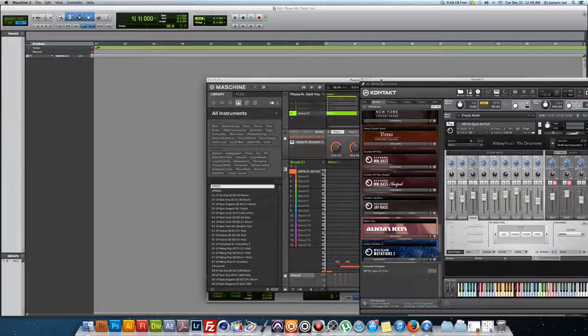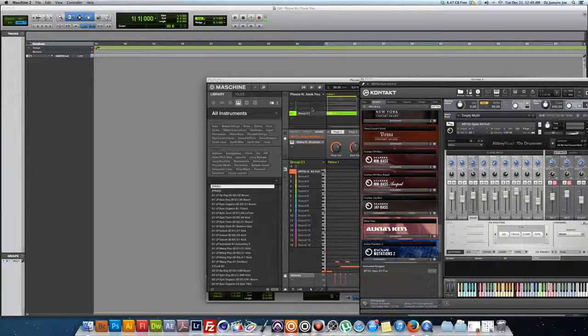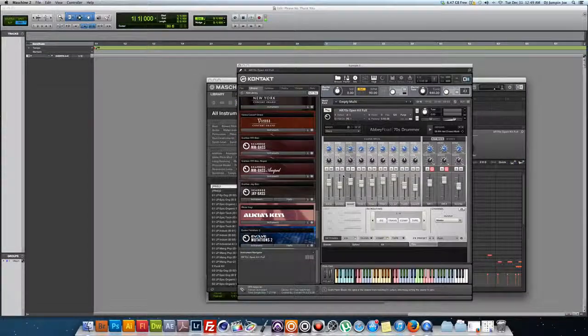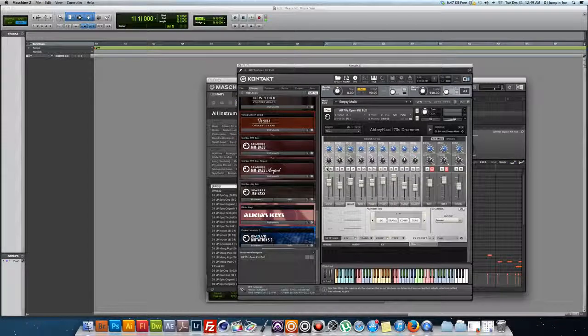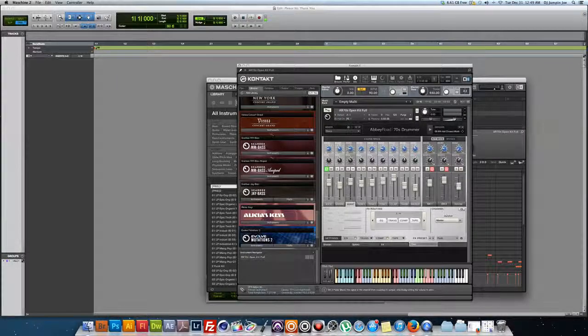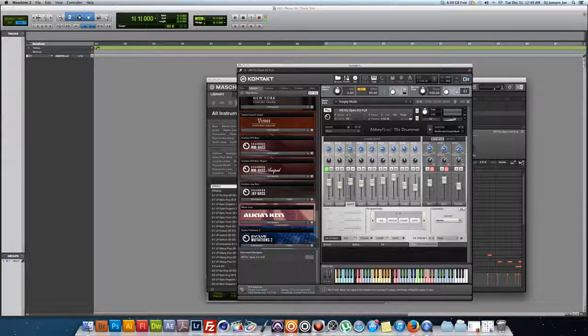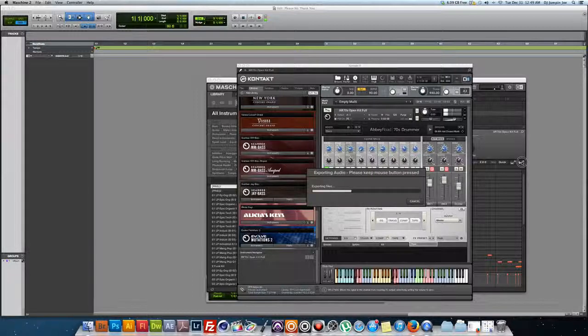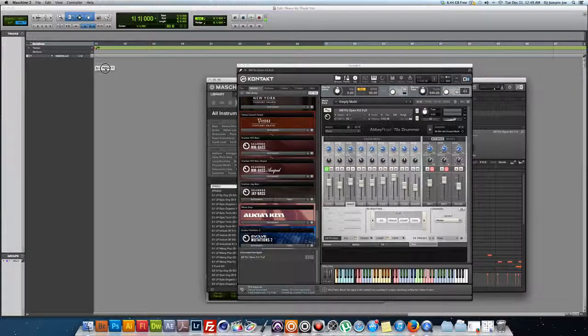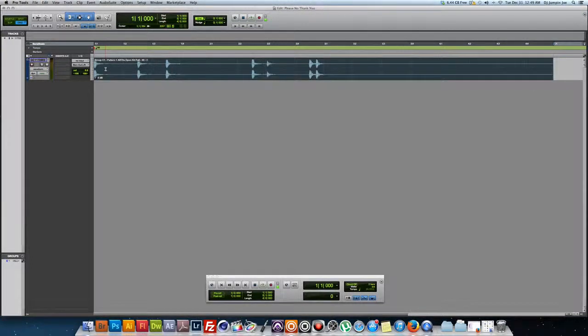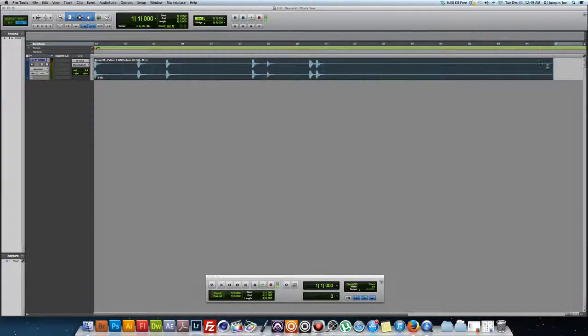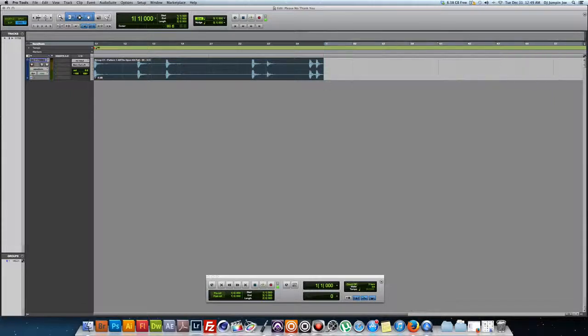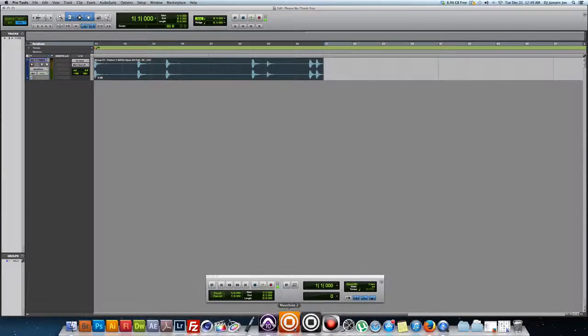I got the Abbey Road 70s, and I'm just going to solo my kick drum. And then over here, I'm just going to click and hold this and drag it into Pro Tools. Now make sure you got the tempo of your track the same tempo as Machine so it all lines up here with the measures and everything.